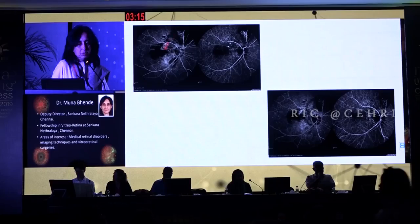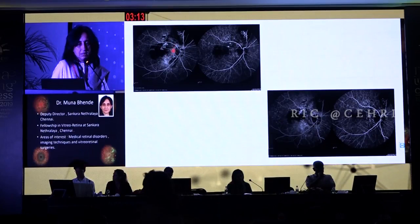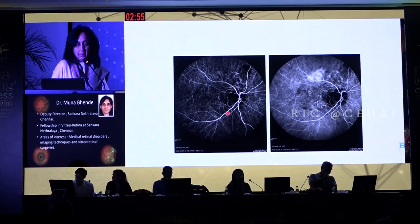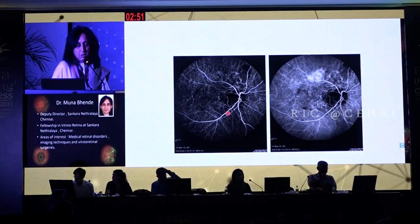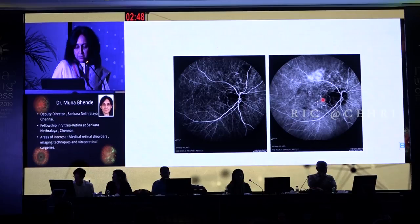This indicates that polyp regression alone may not be a sign of complete resolution. In another patient, you see a large branching vascular network coming from the peripapillary region with active polyps on ICG going above the disc. After treatment there is partial regression with about half the polyps gone, and after multiple treatments barely any polyps are visible — the end point of complete regression of polyps — but you still see the vascular network is persistent.